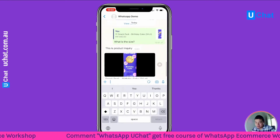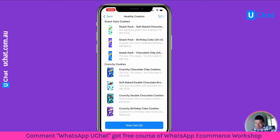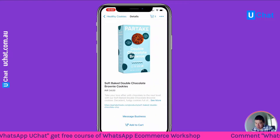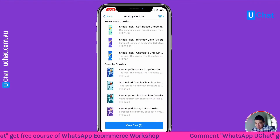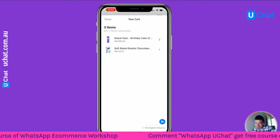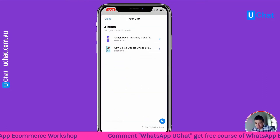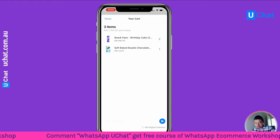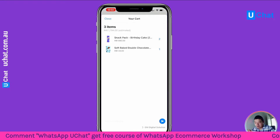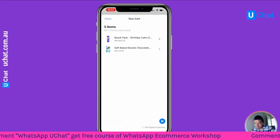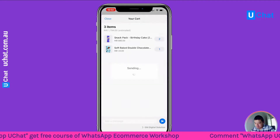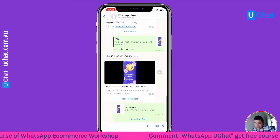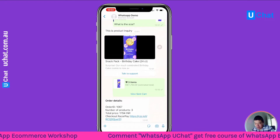Now let's go back to View Items and add another item to cart. Now I can go to view the cart — all prices are in Indian Rupee currency. We actually support multiple currencies.